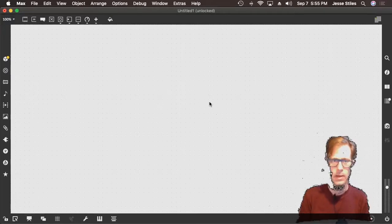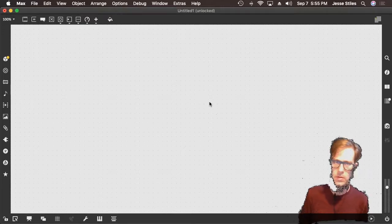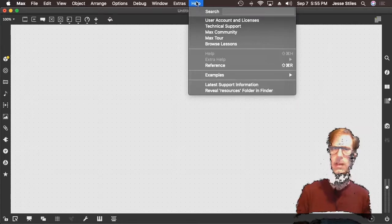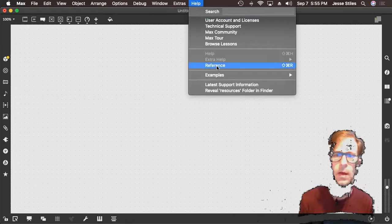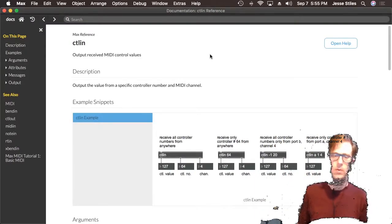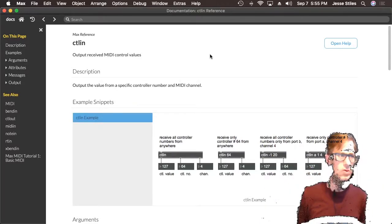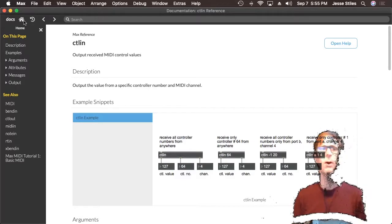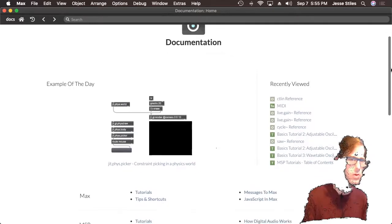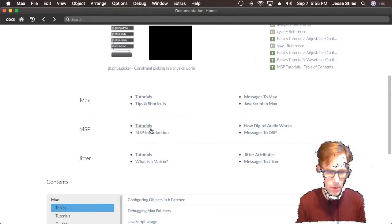When you are starting to work in this programming environment as a beginner, one of the best things you can do is go through the tutorials. To get to the tutorials you will open the reference book. To get to the reference book, we go to the Help menu and then Reference. Here we are — this is the reference manual. It has all kinds of useful information. If we want to find the tutorials within the reference book, we click on the home button and from here we will find a few different ways to get to the tutorials. Here we see Max, MSP, and Jitter — tutorials, tutorials, tutorials.